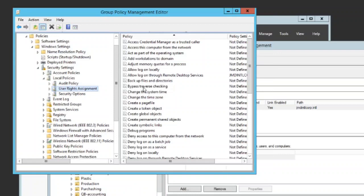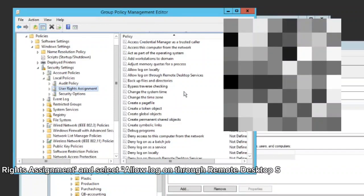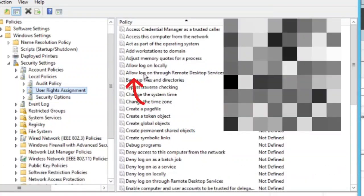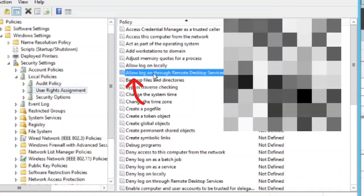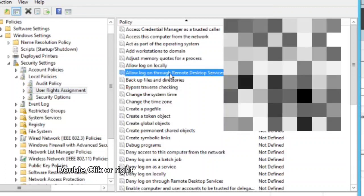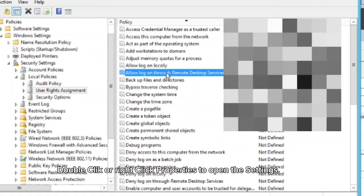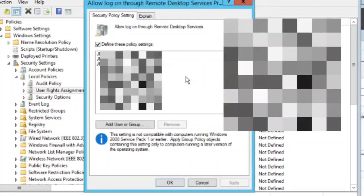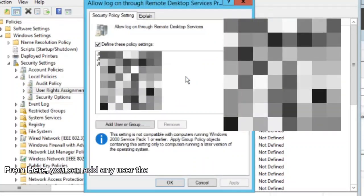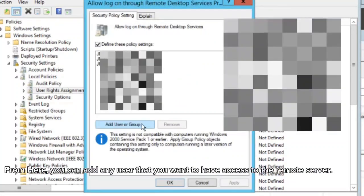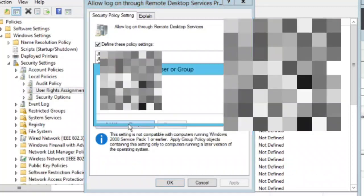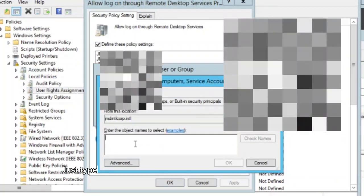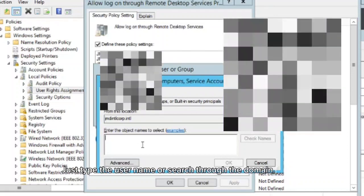Click user rights assignment and select allow log on through remote desktop services on the right pane. Double-click or right-click properties to open the settings. From here, you can add any user that you want to have access to the remote server. Just type the user name or search through the domain.